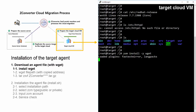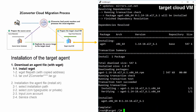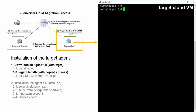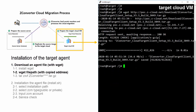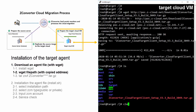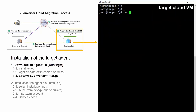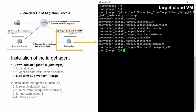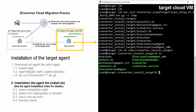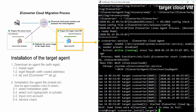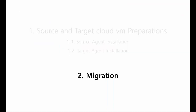Install the wget package. Enter the wget file path with the copied Linux target agent file from the ZConverter cloud migration portal. You must use the tar -zxvf option with the ZConverter agent file name. Install the agent file with the install.sh command. The installation is complete. Now let's begin the migration.